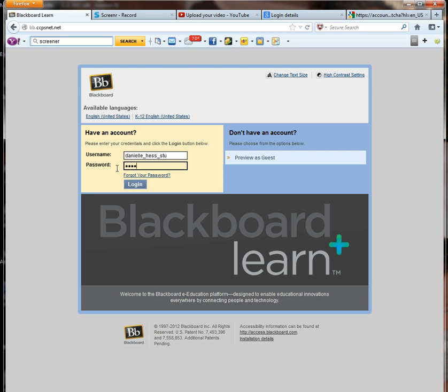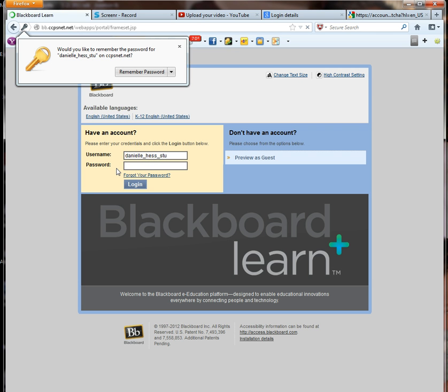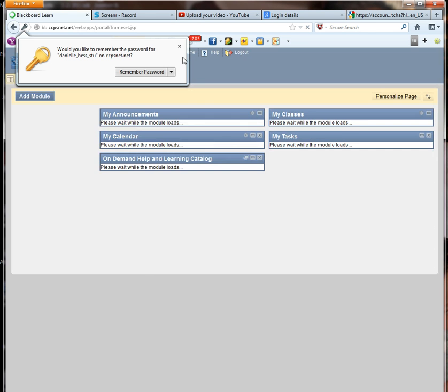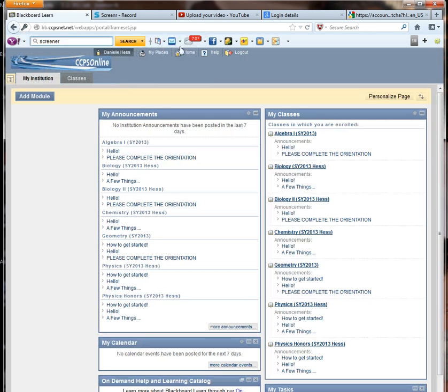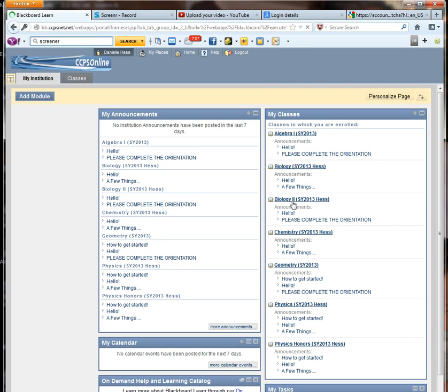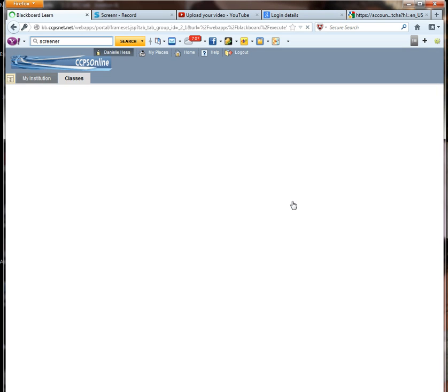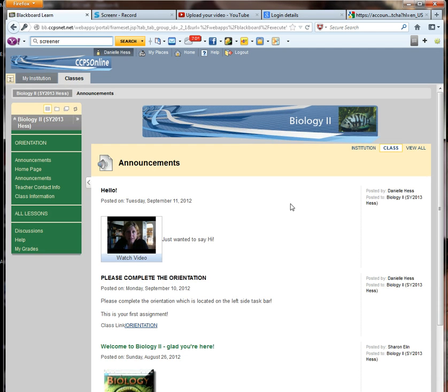I'm going to go ahead and sign on here as a student. And you'll notice my classes. I'm obviously an overachiever in the science and math department here. Go to Bio 2, which is where you guys are. And this is what you see when you log in.